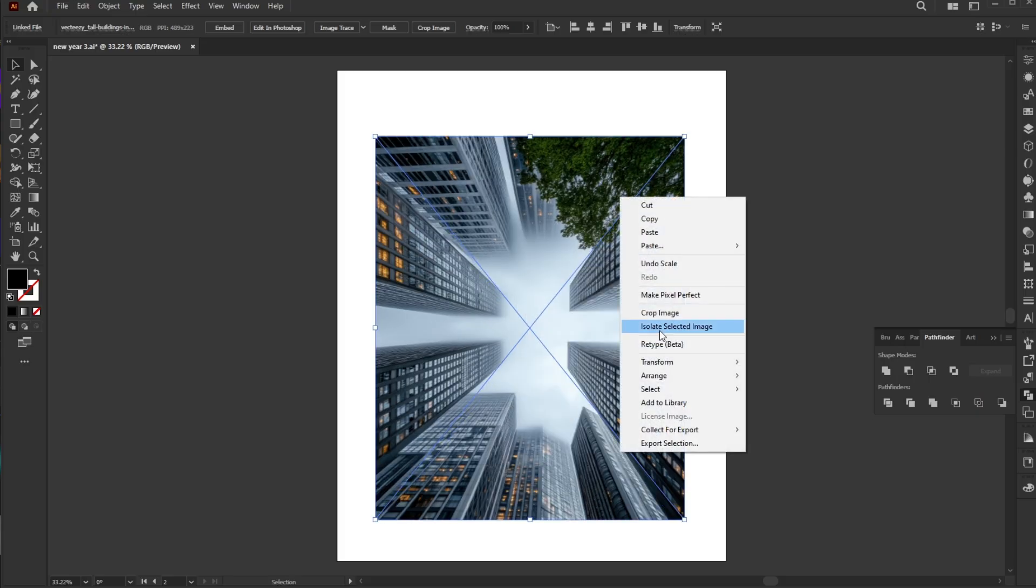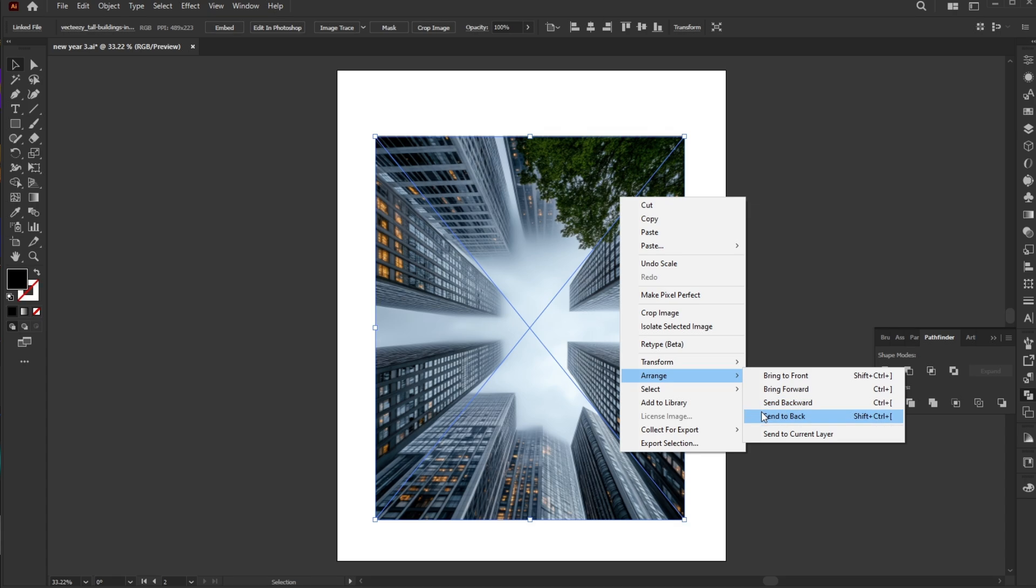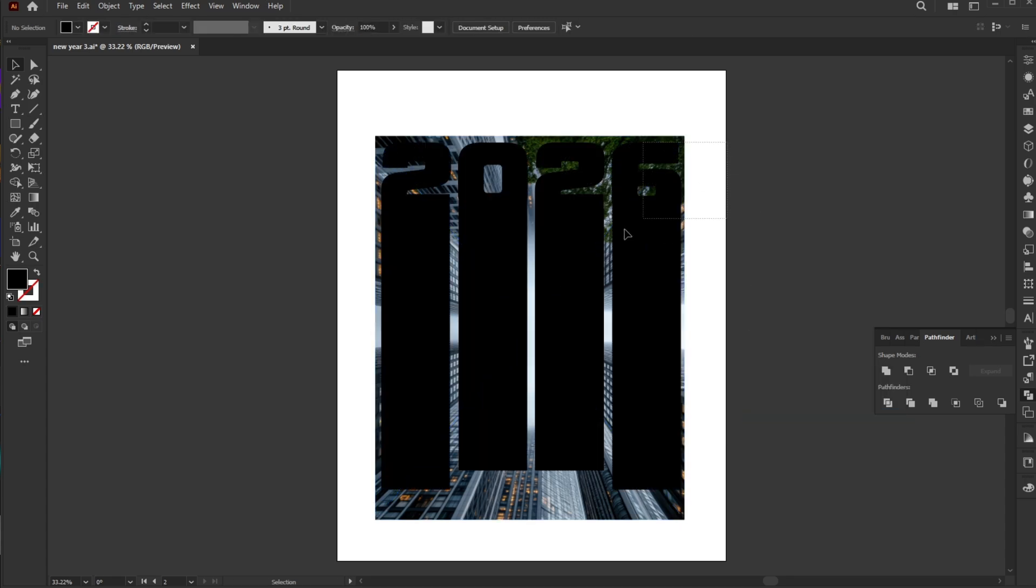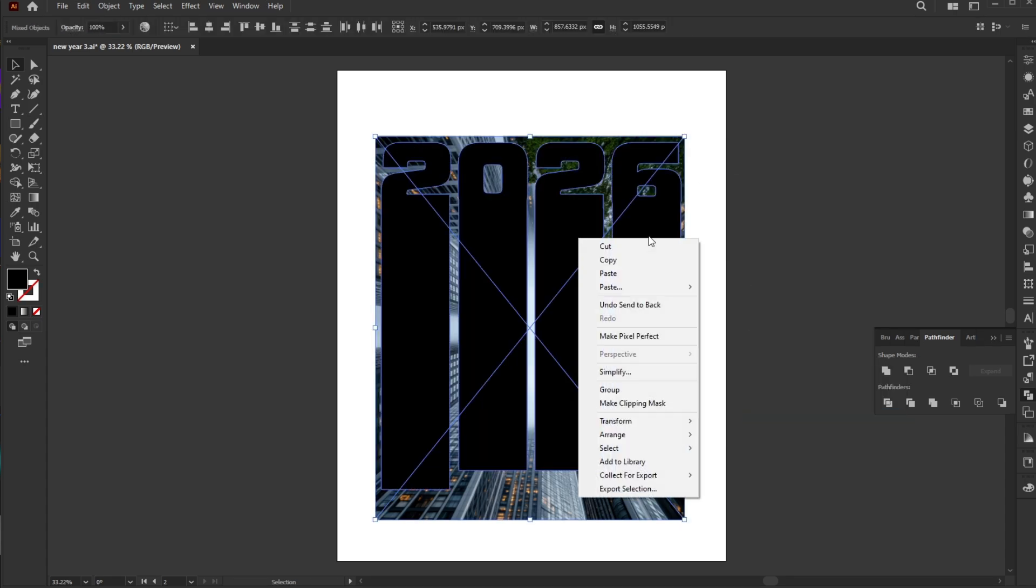Right-click the image, choose Arrange and select Send to Back. Right-click again and choose Clipping Mask.